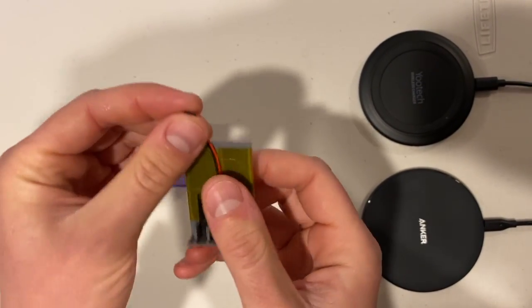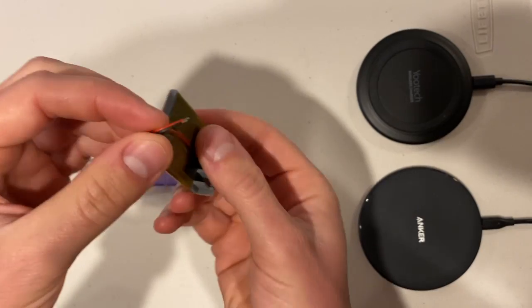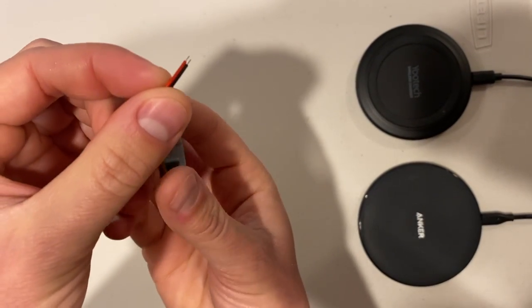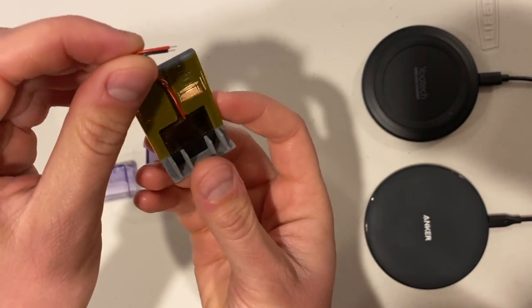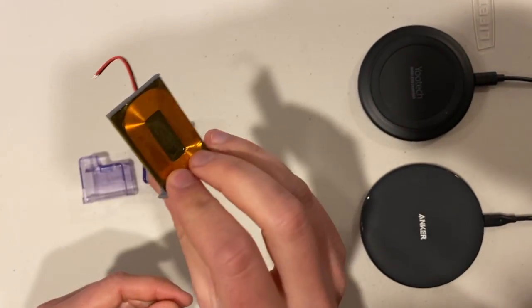Here you can see the two leads that are going to need to be soldered to your Riley link to enable wireless charging.